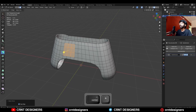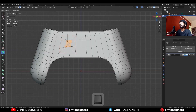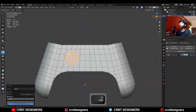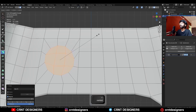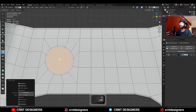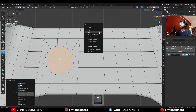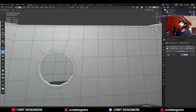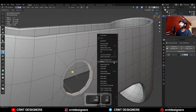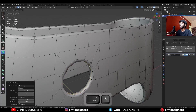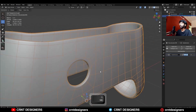Now we will add simple detail on it. Select these faces, increase the selection, then use the Inset operation. Then right-click and use the Loop Tools circle option. Turn on Individual Origins and scale it down, use the Inset operation again, then delete these faces. Select these edge loops and right-click bridge edge loop, then add a loop cut like this.